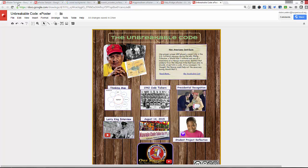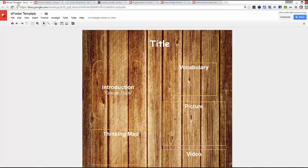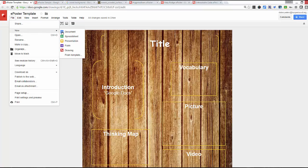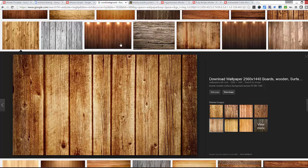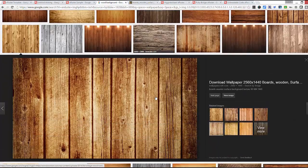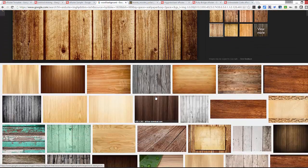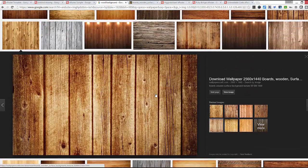Let's get started with creating our template. We want to go to File, click New, then go over to Drawing. Once we have our drawing loading, let's look at some images. I want to use a wooden background, so I'm going to click on View Image.